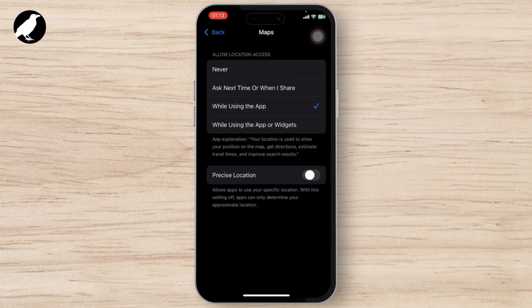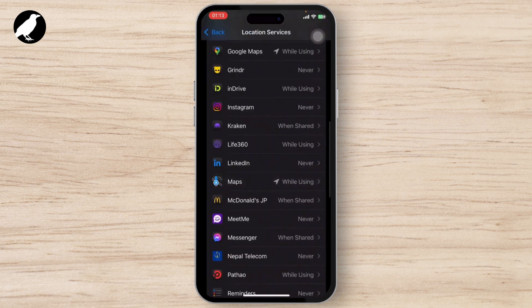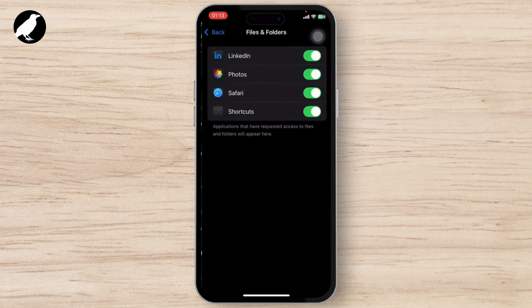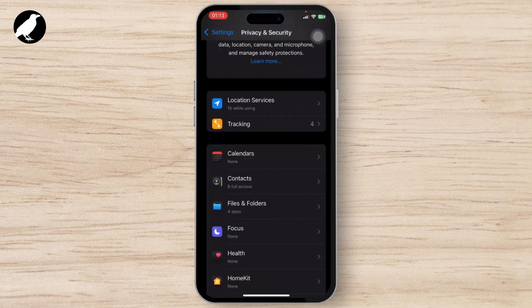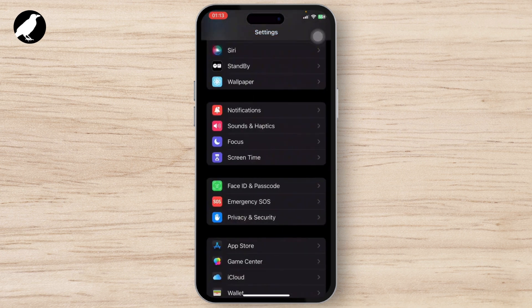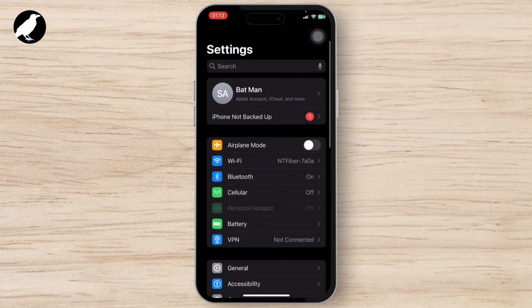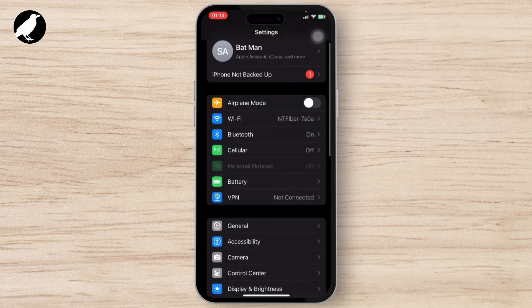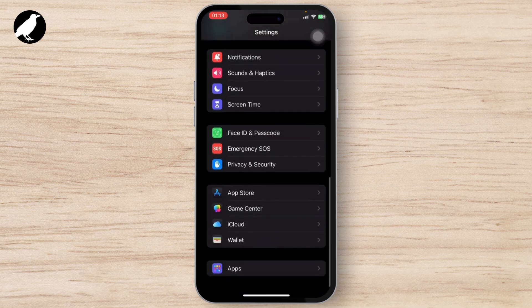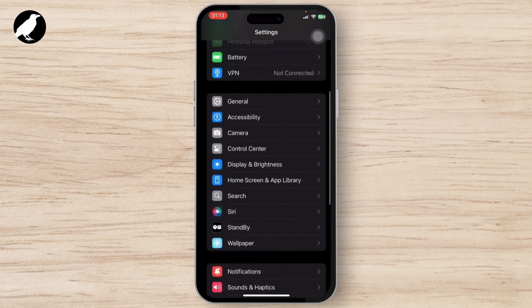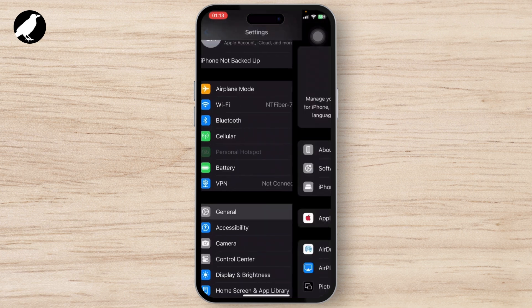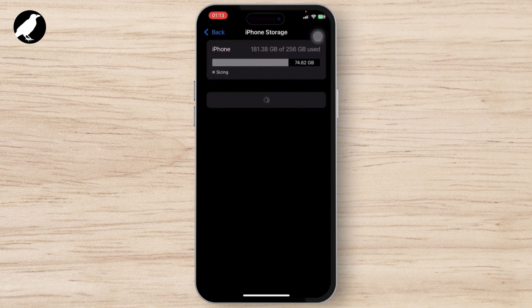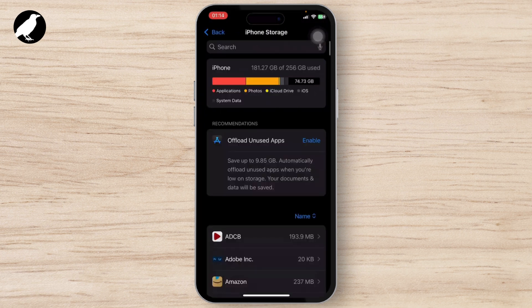After you do that, go back and check if Maps is working and you can see the directions. But if that doesn't work, what you'll need to do is go back to Settings, go to General, then iPhone Storage. Once you're in iPhone Storage, search for Maps.